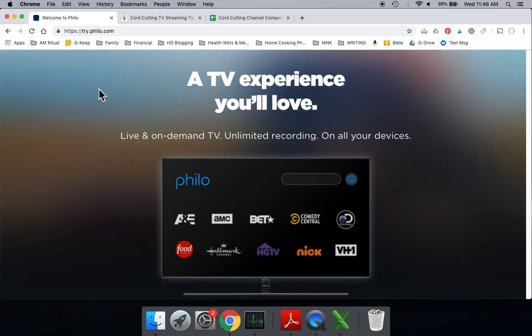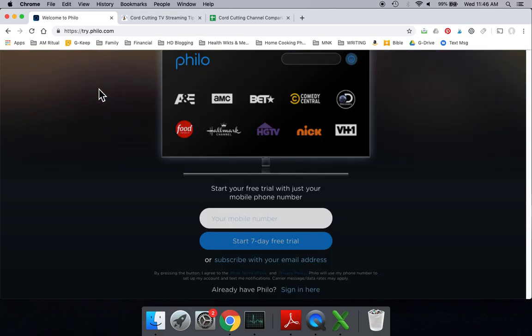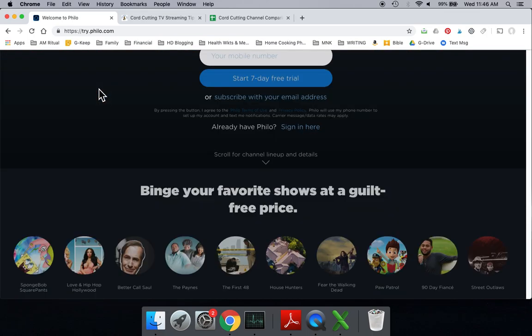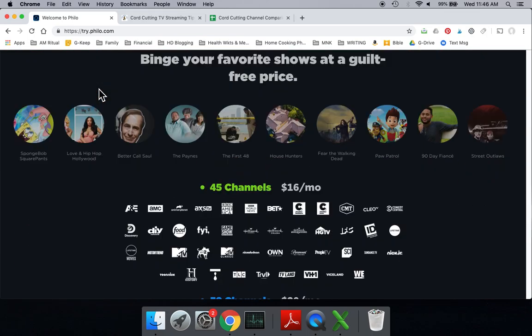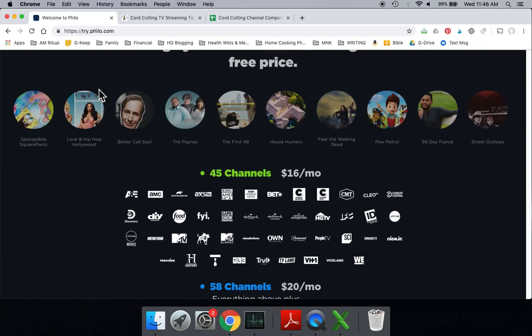Let's go back to the Philo website. There are two plans here. The first package is really amazingly $16 a month. This is fantastic. You get 45 channels for this. Now, you don't get any local channels. I want to stress that.